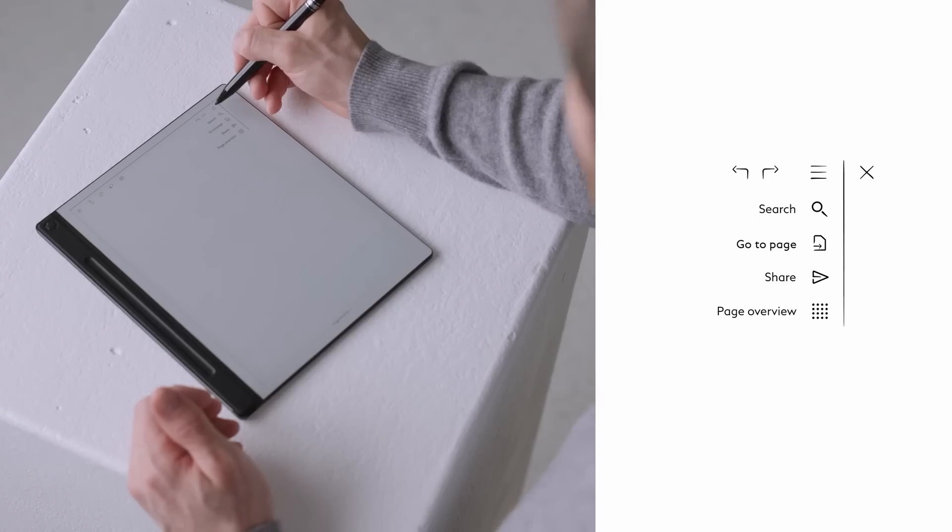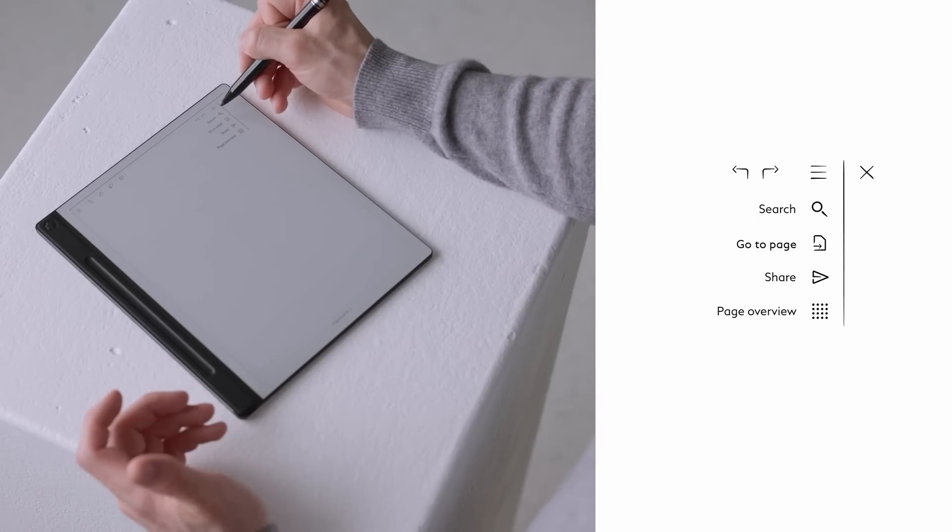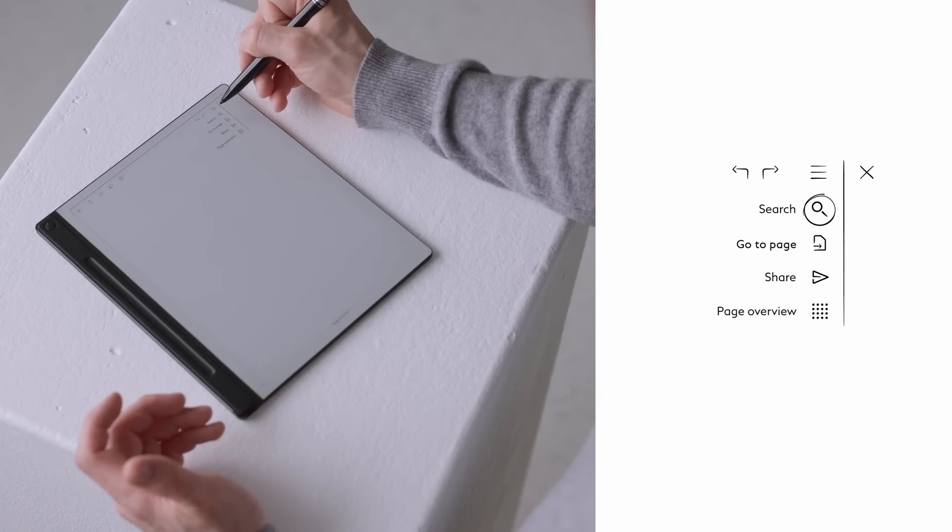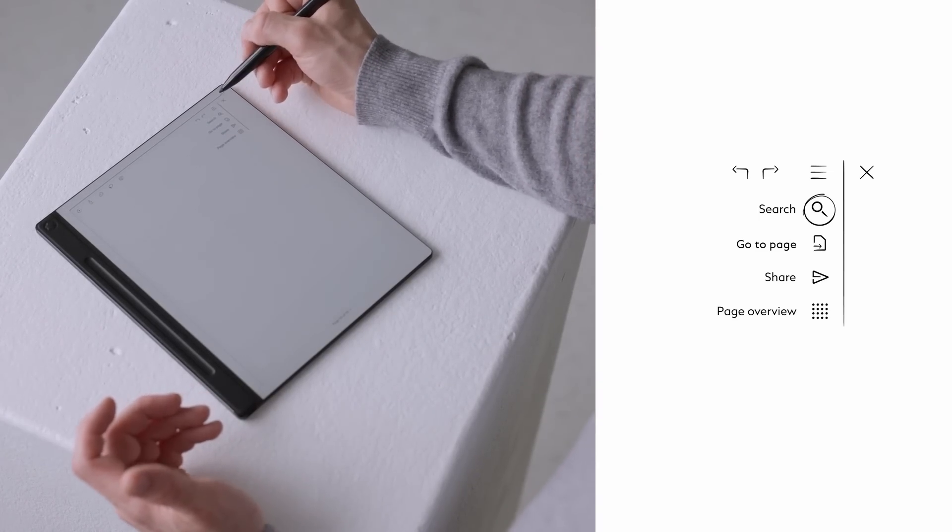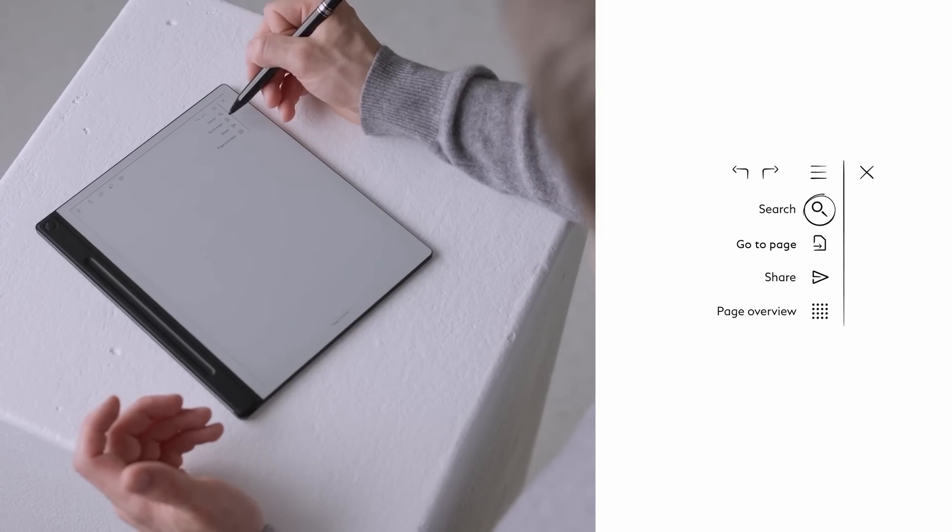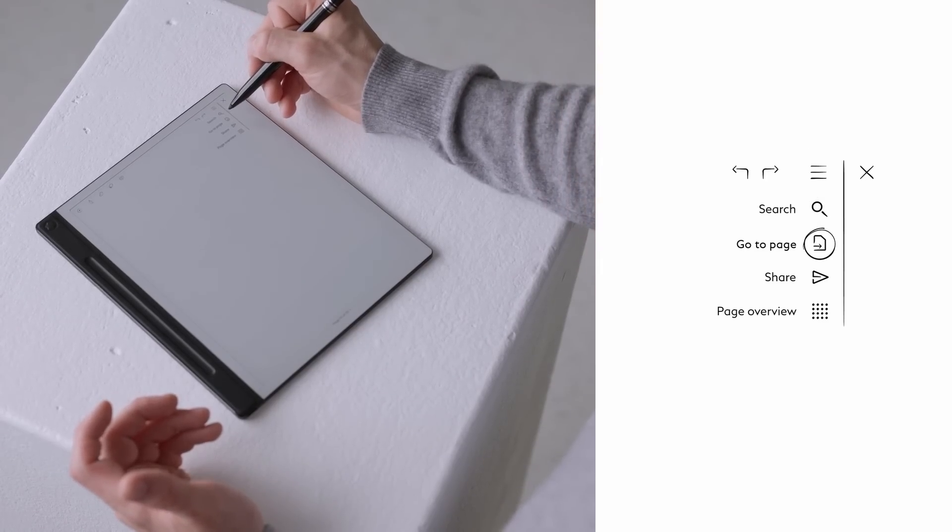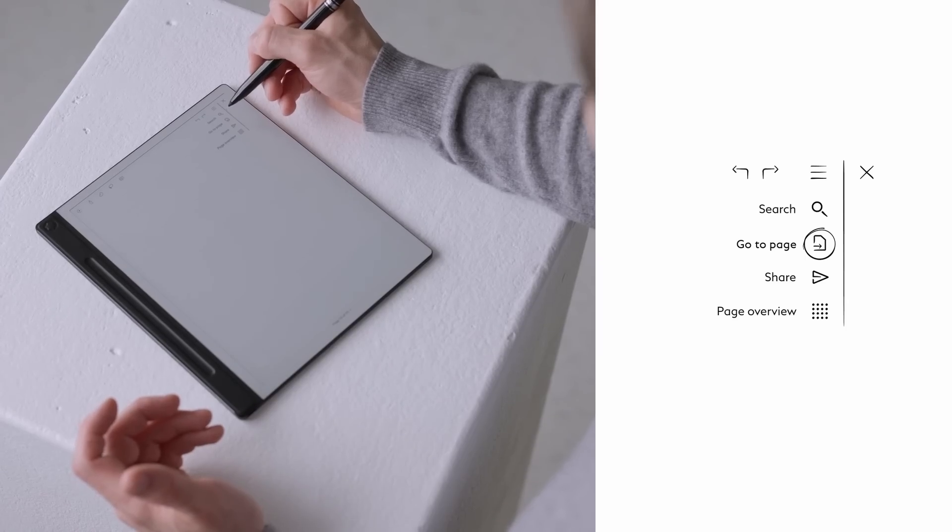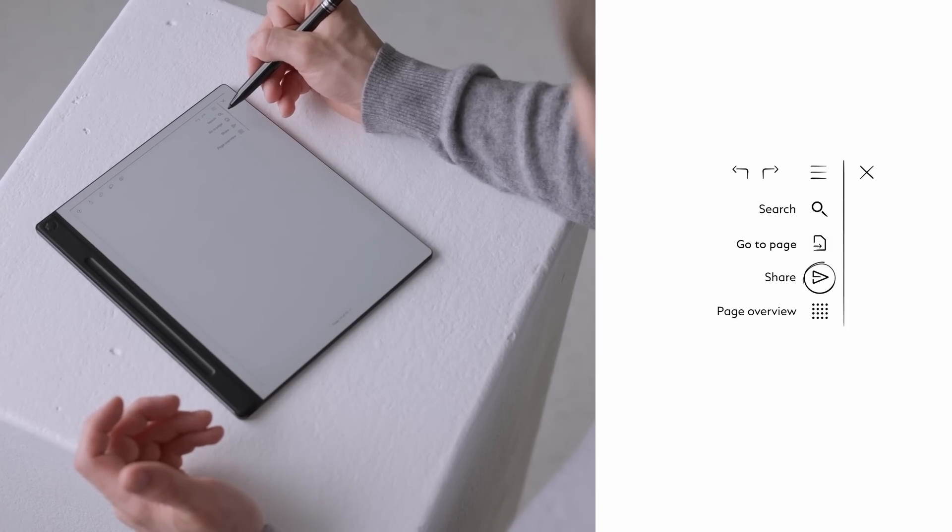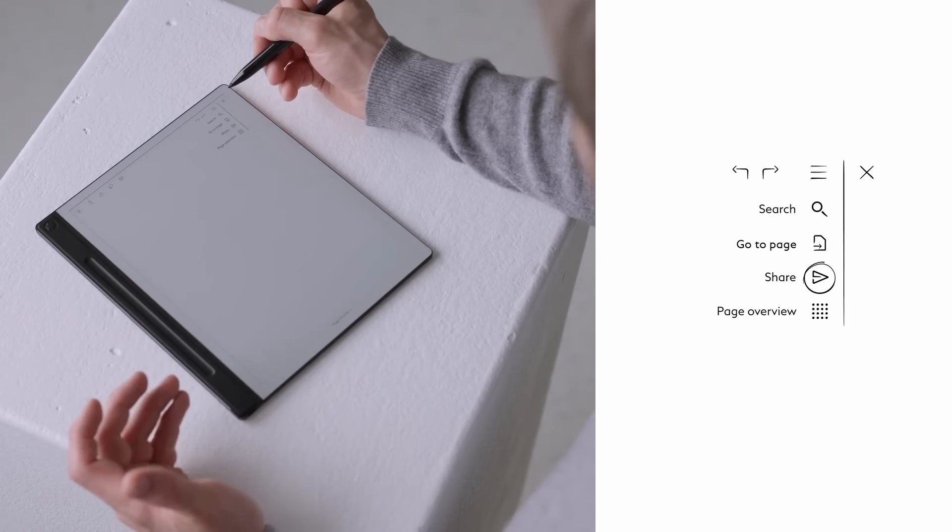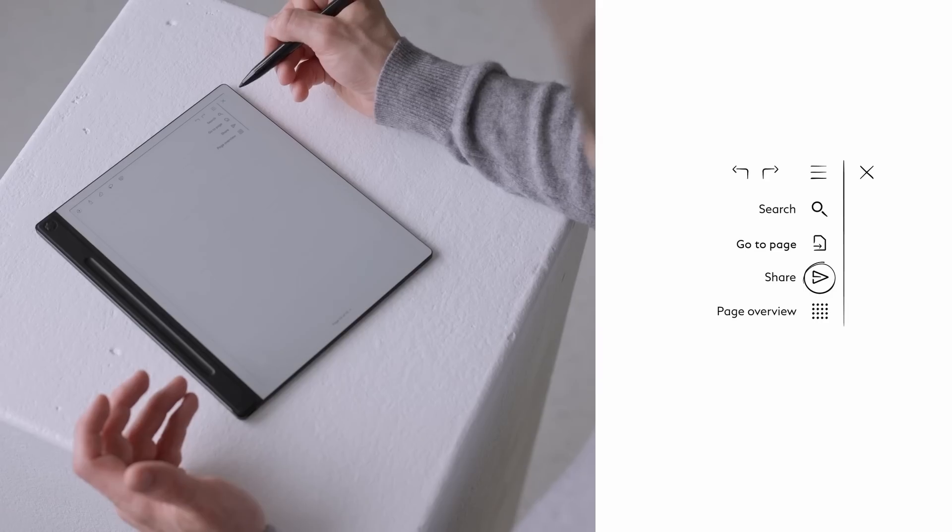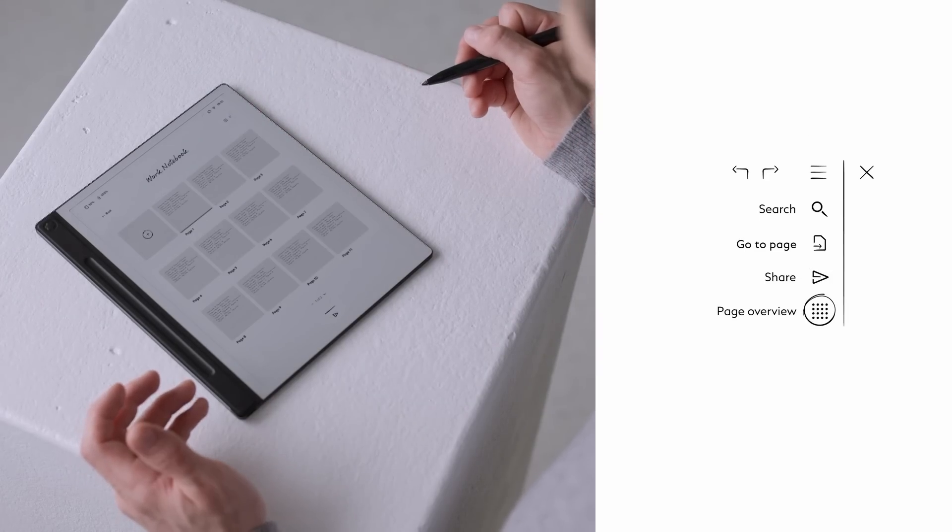For further options, open the drop-down menu at the top of the screen. Here you'll find search function: type or write to find specific words or numbers instantly. Go to Page: enter a page number and jump directly to it. Share function: send your document once you're done reviewing. Page Overview: get a visual layout of all pages in your document.